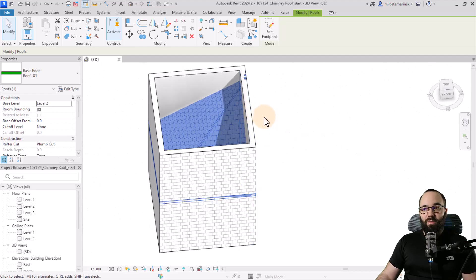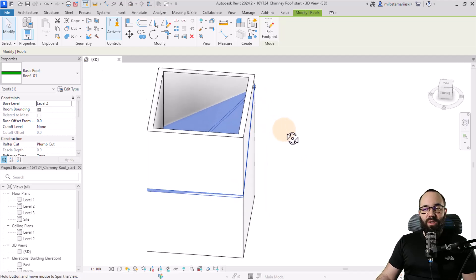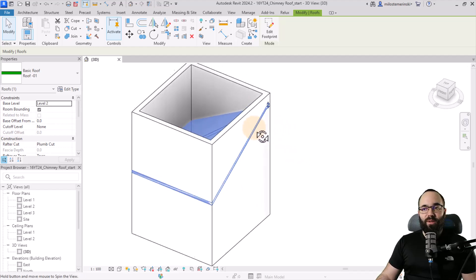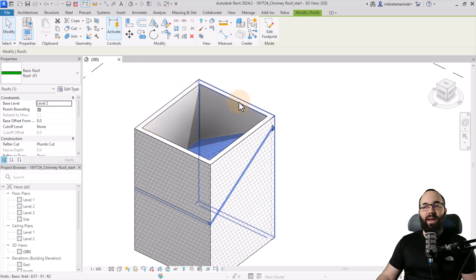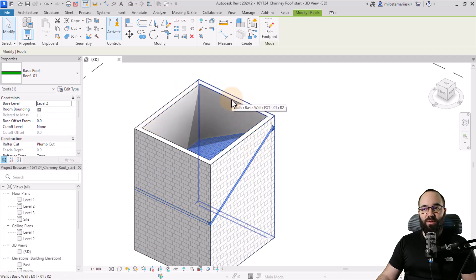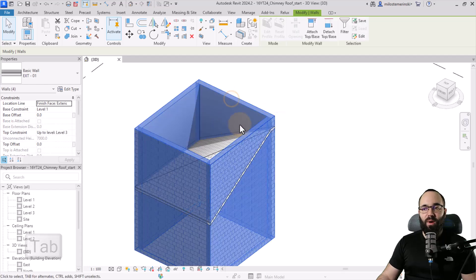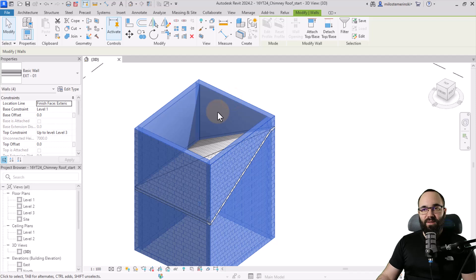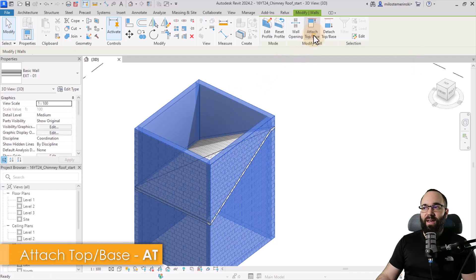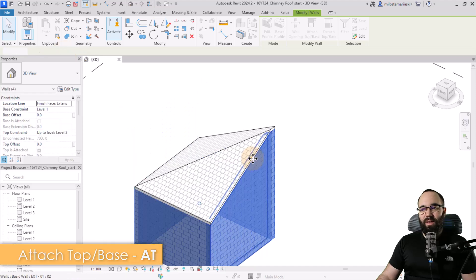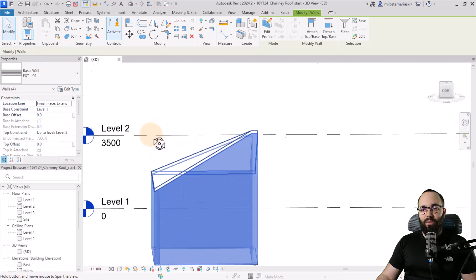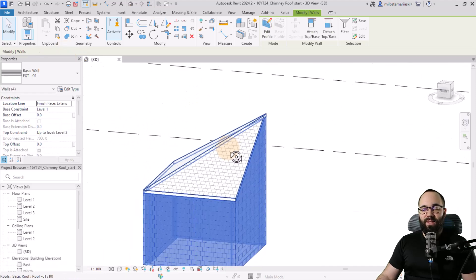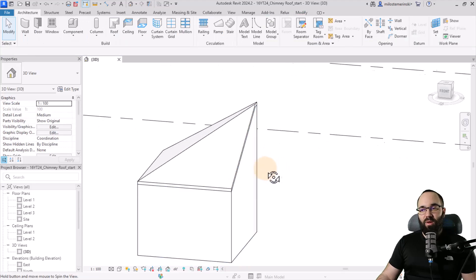Okay, now we have to make some changes. So the first change that we're going to be making is just to attach the walls to this roof. So I'm just going to hover over one of these, hit the tab key once to highlight the entire chain of walls, click to select, and then go to attach top base. Make sure that the top is selected here, and then let's click on that roof. And this is what we have.